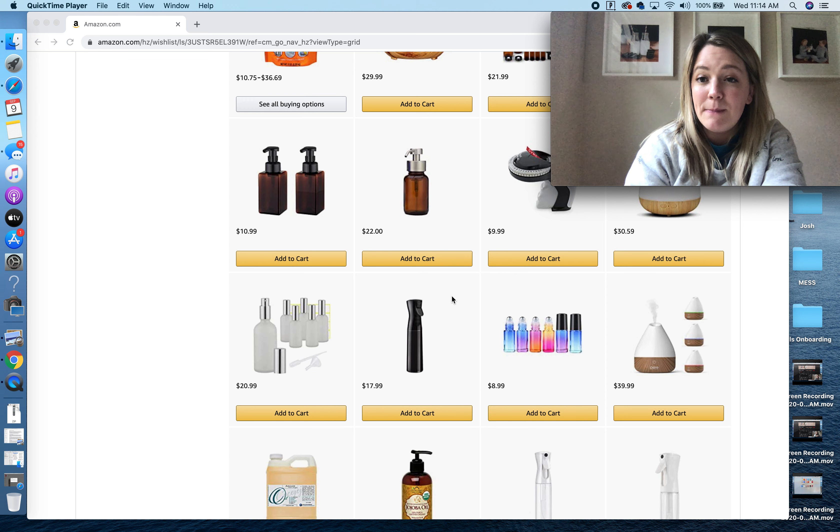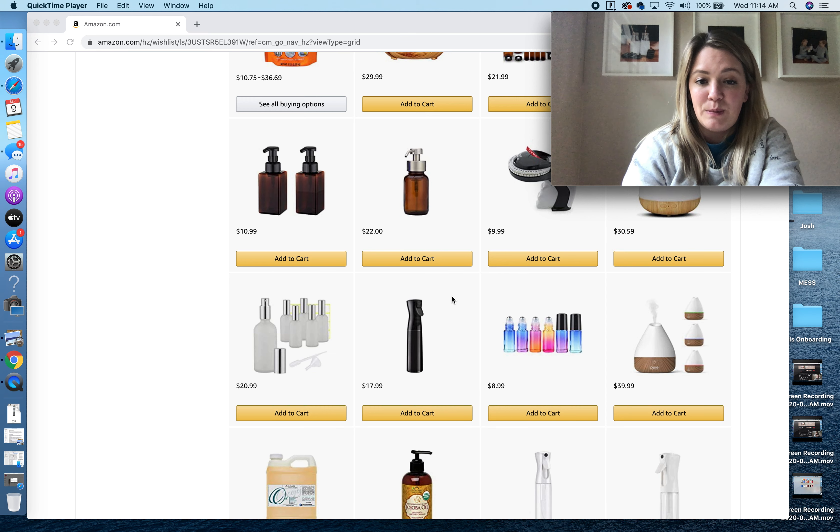Here are some foam hand pumpers, more foam hand pumpers, and another label maker.